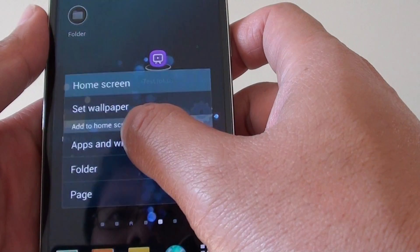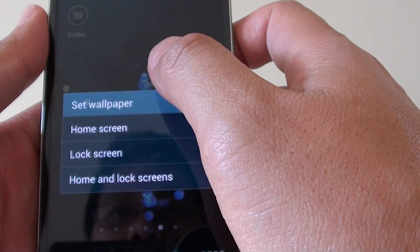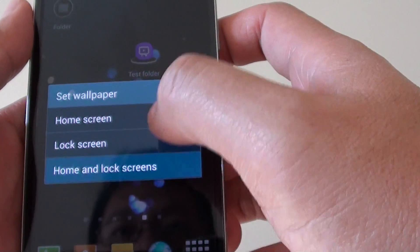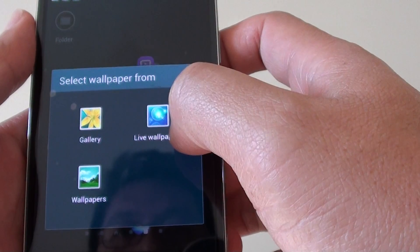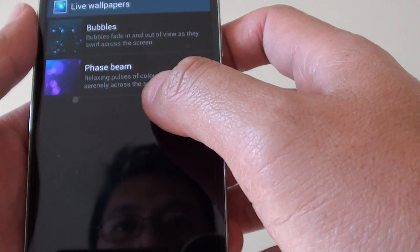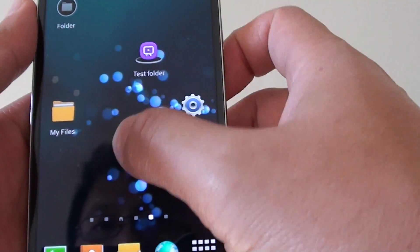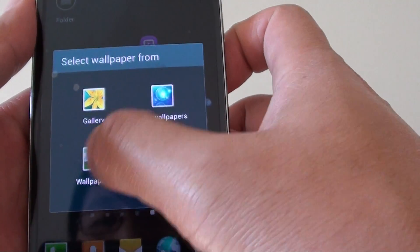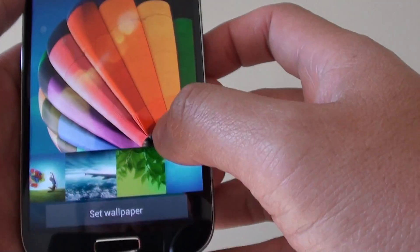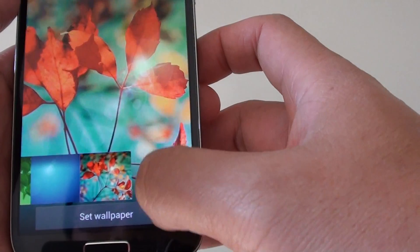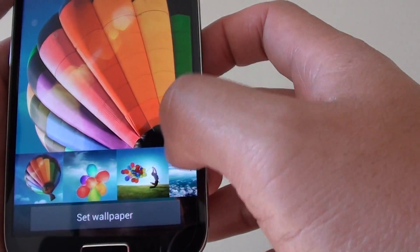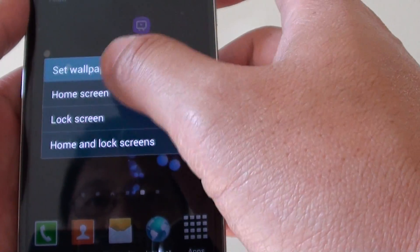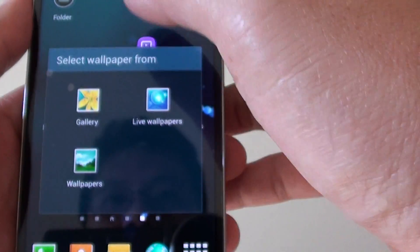From the home screen, you can also customize the wallpaper. Tap on set wallpaper and you can choose to set the home screen, lock screen, or home and lock screen. You can choose between live wallpapers or normal wallpapers — these are the defaults that come with your phone. Or you can simply select an image from your gallery.